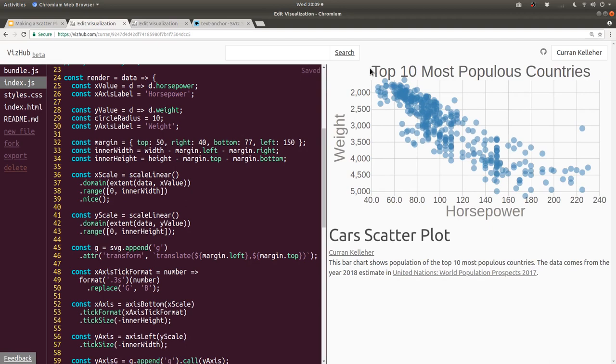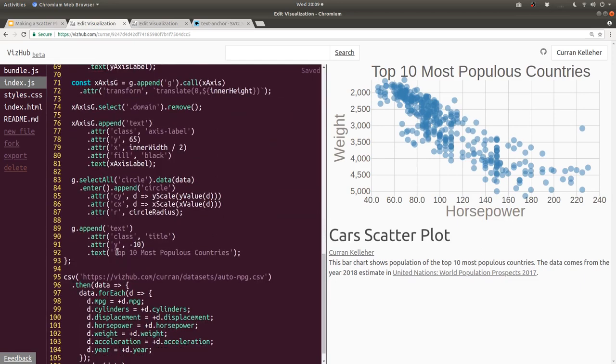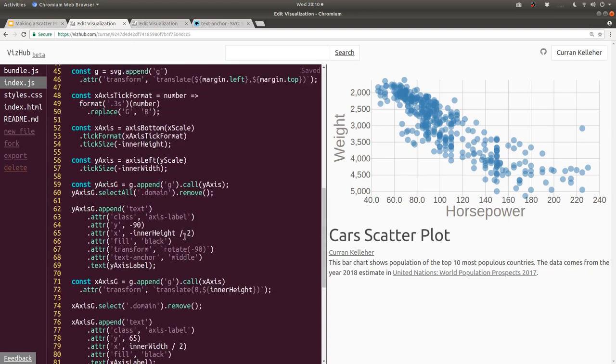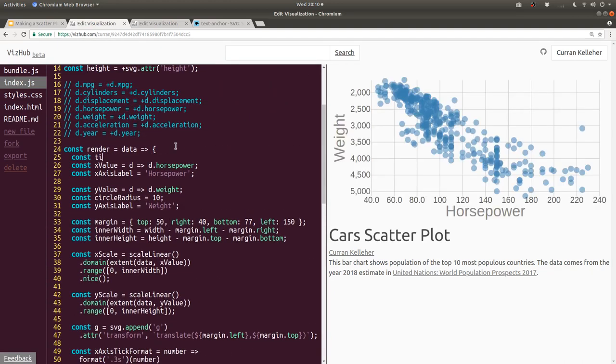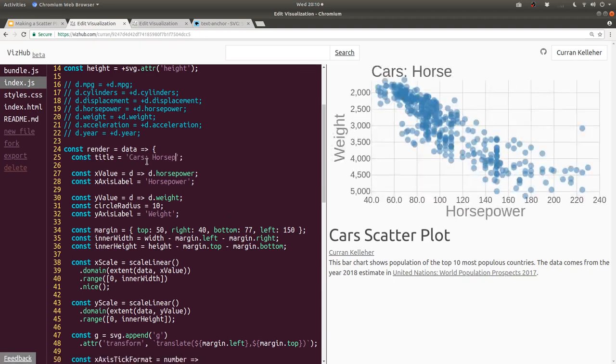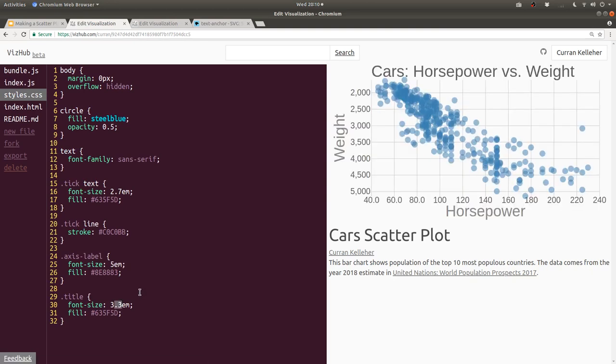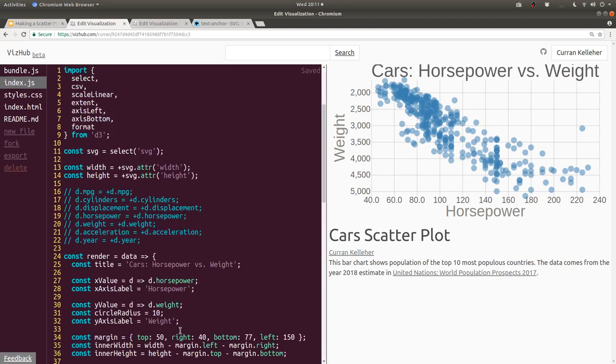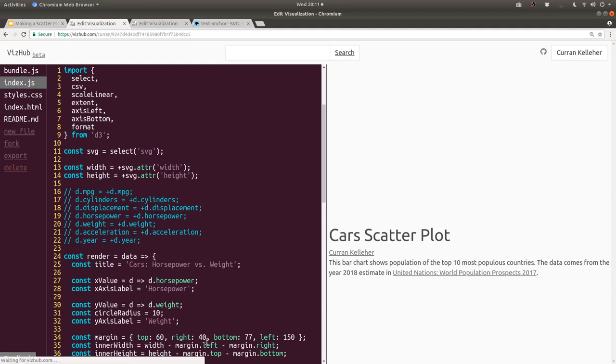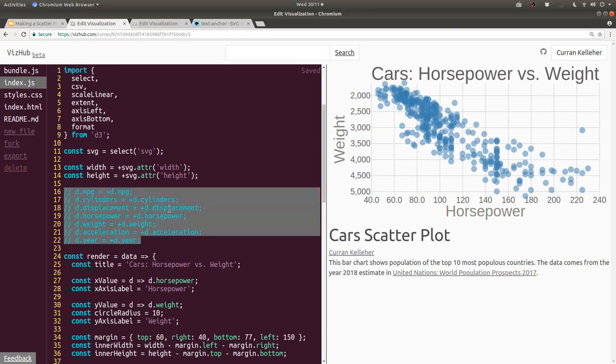The only glaring thing that's wrong is it says top 10 most populous countries. So I'll just scroll down and change that title. And again, I'm going to extract this to a variable. Maybe I'll call it title. And then up at the top, we can say const title equals cars, horsepower versus weight. And we can make this a little bit bigger. So in styles.css, I'm just going to tweak the font size of our title. So that's a nice size. But it's going a little bit off the edge. So I got to go back and tweak the margin. I'll just increase the top margin a little bit. Maybe 60 pixels. There we go.